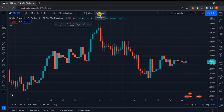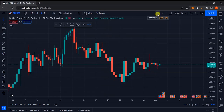The next option is Bar Replay, which works just like rewinding a movie on Netflix — if you missed a scene you can go back to it. The only difference here is you cannot trade what has already happened in the past. It only allows you to go back and see how price moved so you can apply those lessons to your trading in the future.